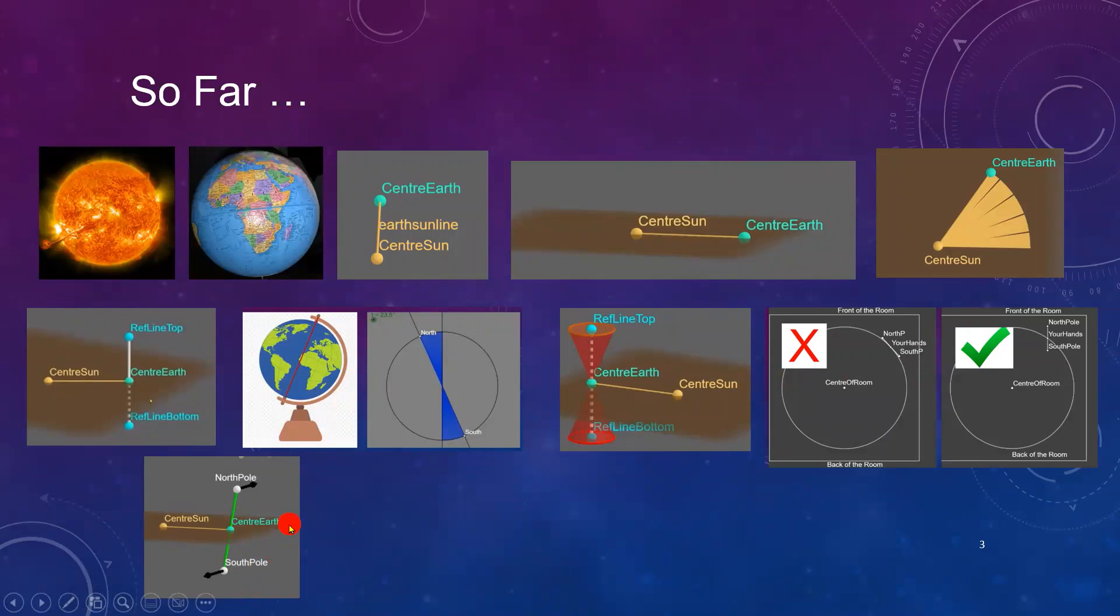We got the Earth's axis orbiting the Sun. See you next time.